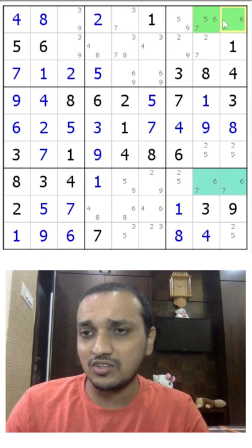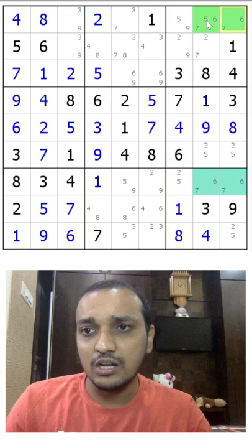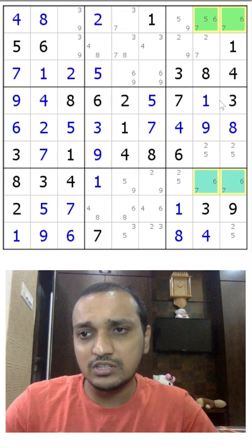So what happens if you eliminate 5 from this cell? The moment you eliminate 5 from this cell, these two cells and these two cells have 6-7-6-7 pair and you won't be able to disambiguate the numbers easily, which means